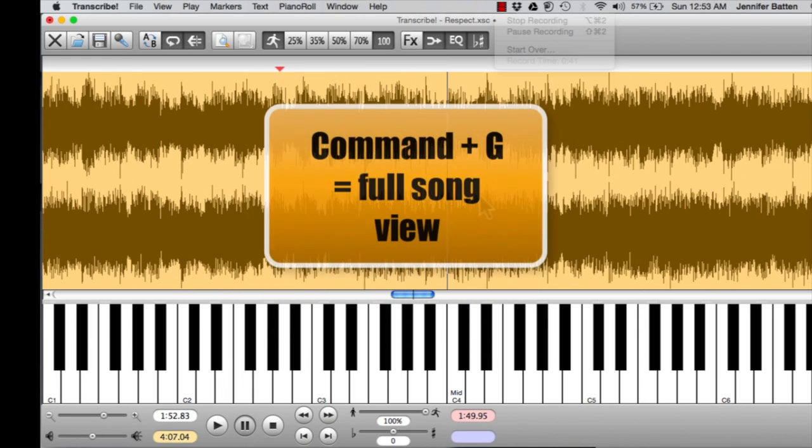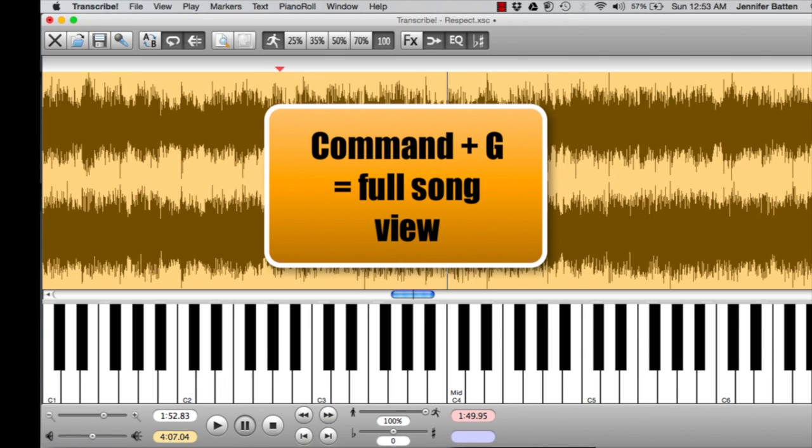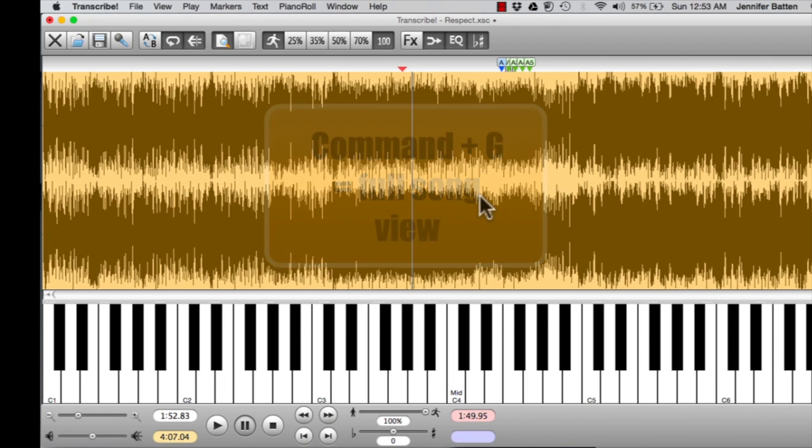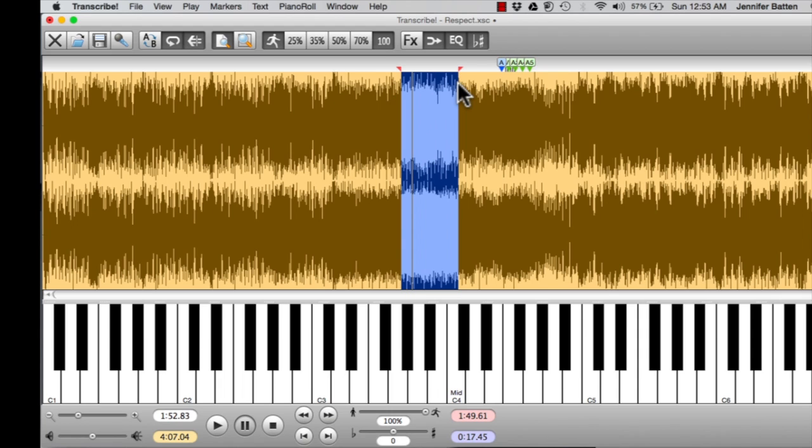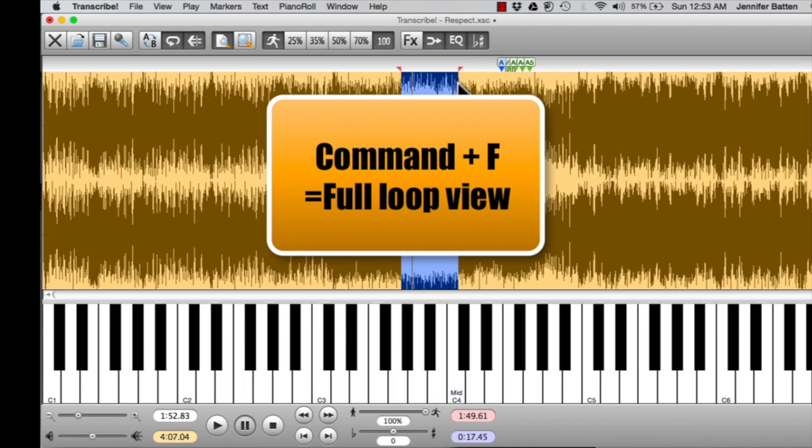Command-G will fit the whole song to the screen. And if I make a loop and I want to fit that to the screen, Command-F. Think of F as full.